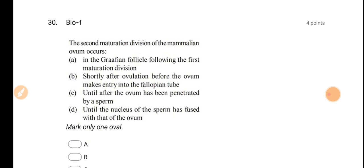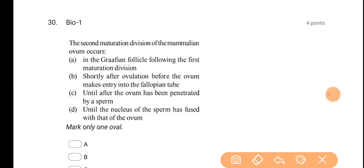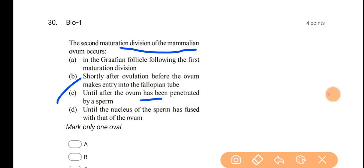Without any further delay, let's start. The first question: the second maturation division of mammalian ovum occurs — you know the answer. The correct option is C: until after the ovum has been penetrated by a sperm.